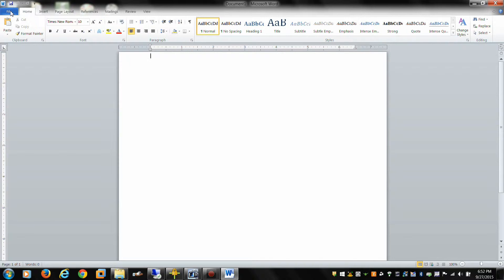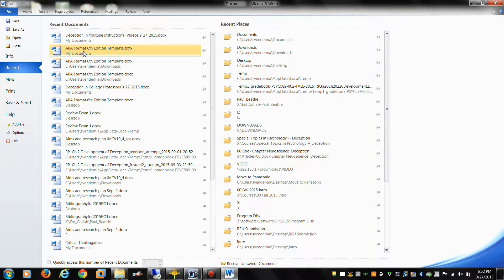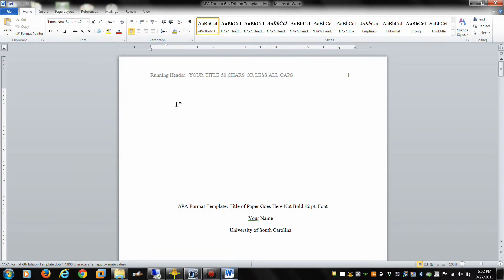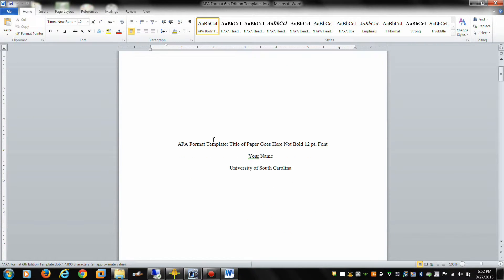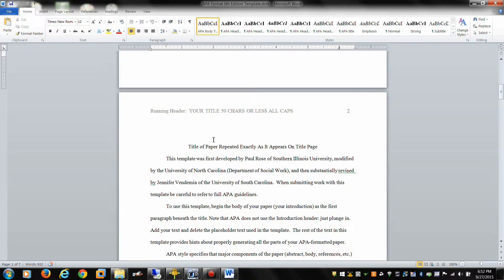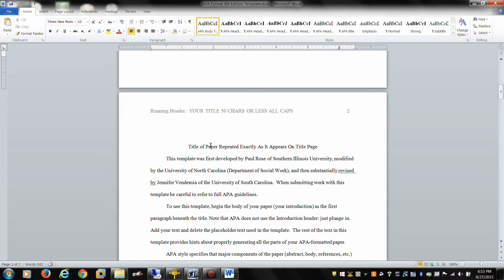We're going to go and open up the template. I store the template in my documents. This is a fantastic template. It is based on work by Paul Rose out of Southern Illinois, then it was modified by the University of North Carolina, their Department of Social Work. And then there's a substantial revision that I did for this class. Please make sure that you use the template that I developed for this class.